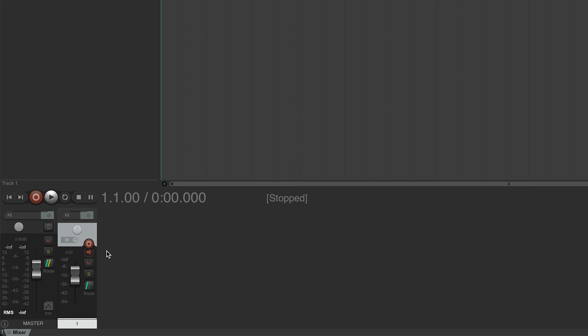If you are using Volt's direct monitoring feature, make sure to deactivate software input monitoring by clicking on the loudspeaker symbol in the track. Now you can record enable the track and start recording.